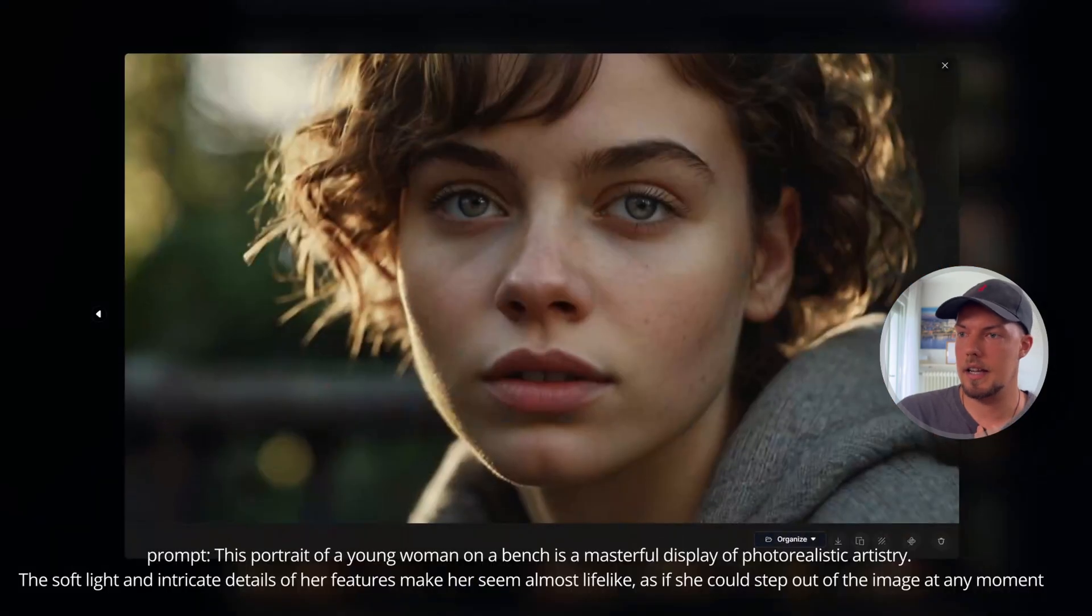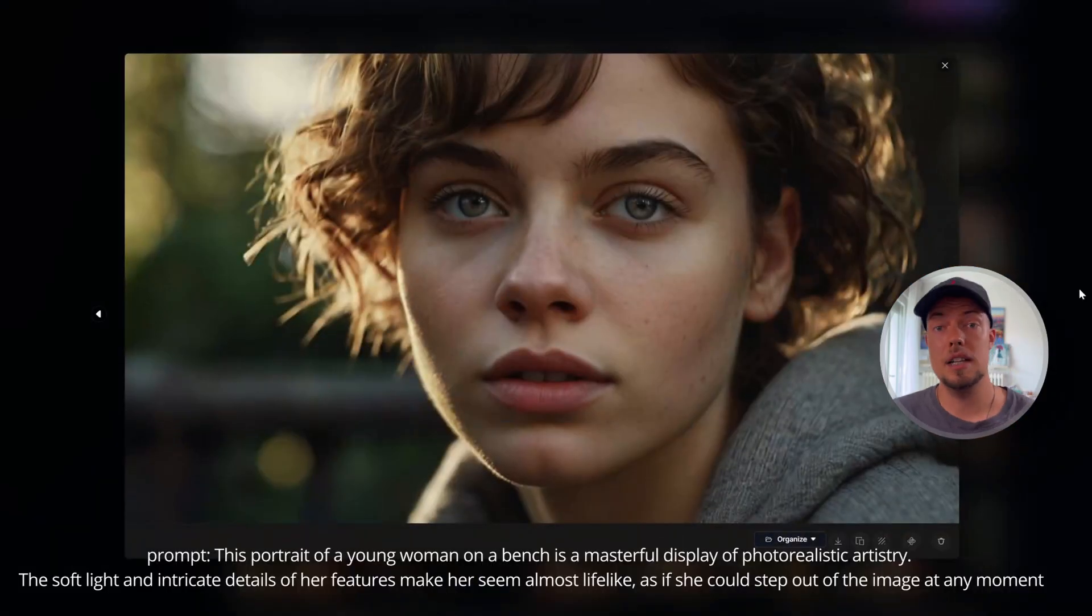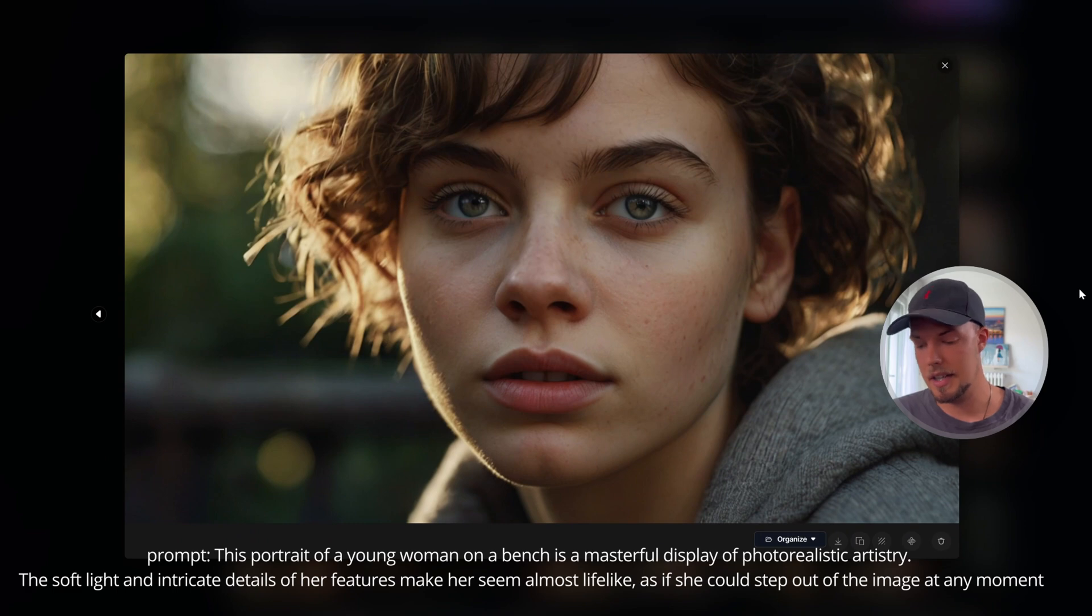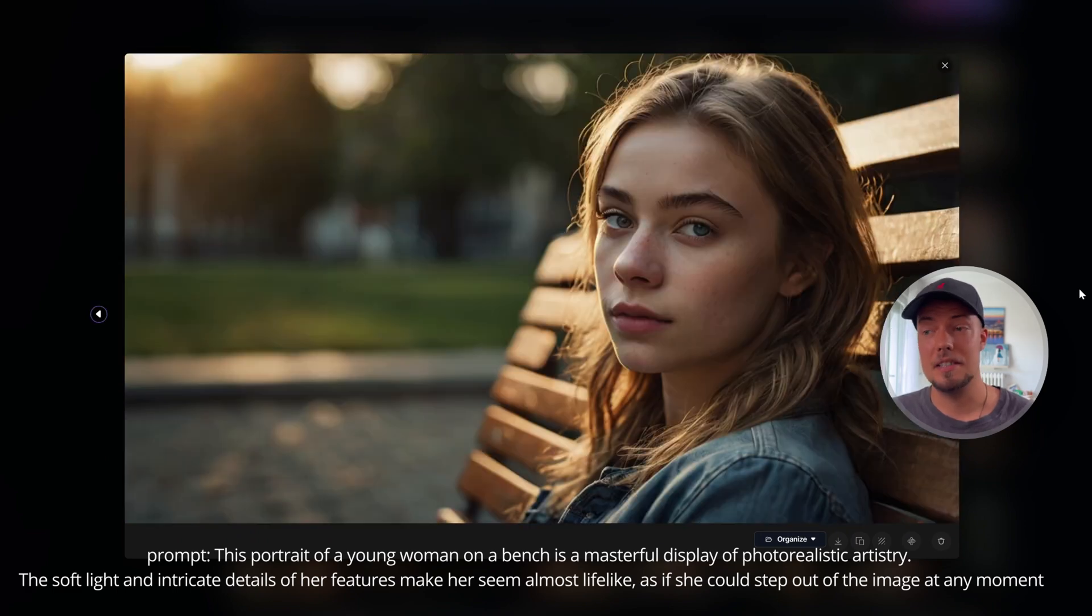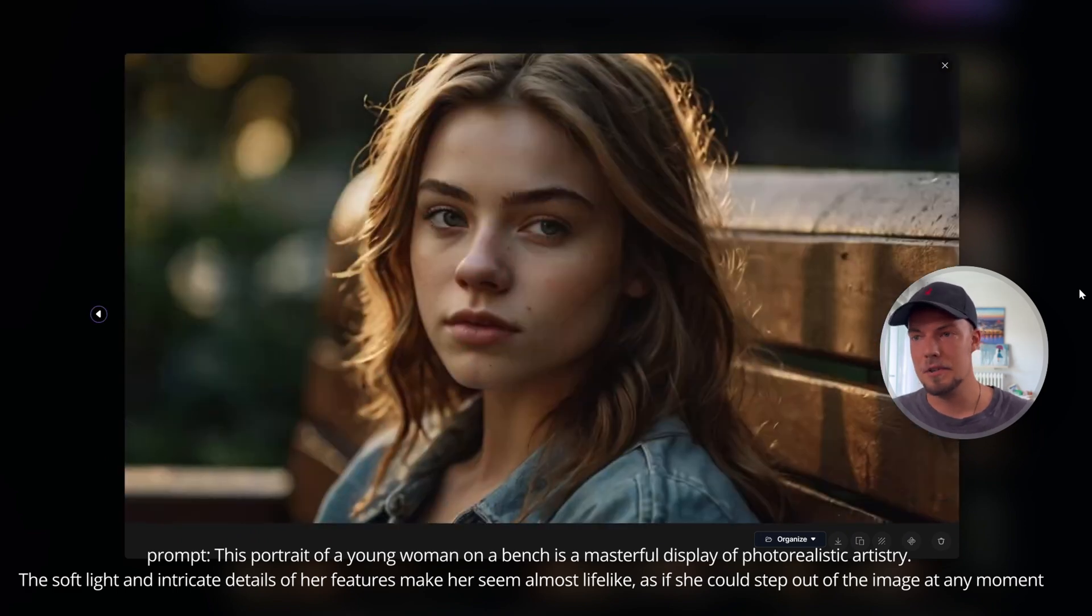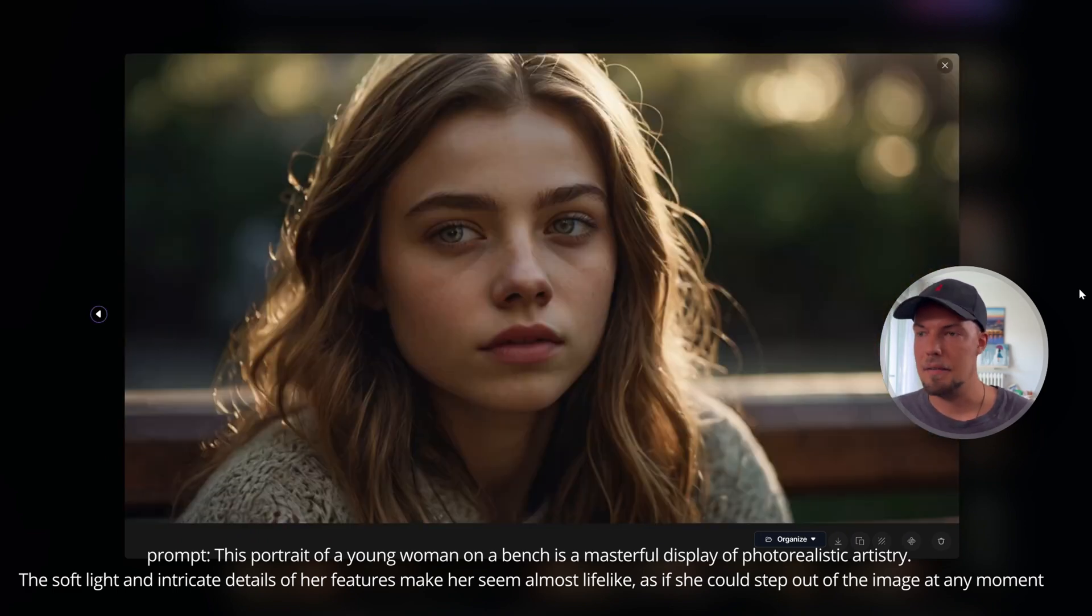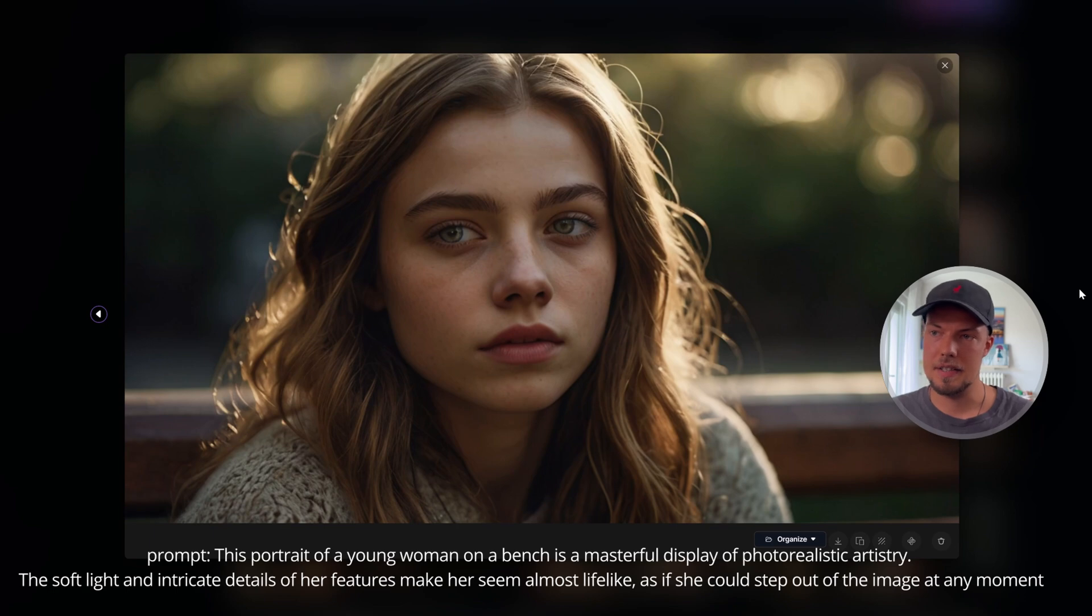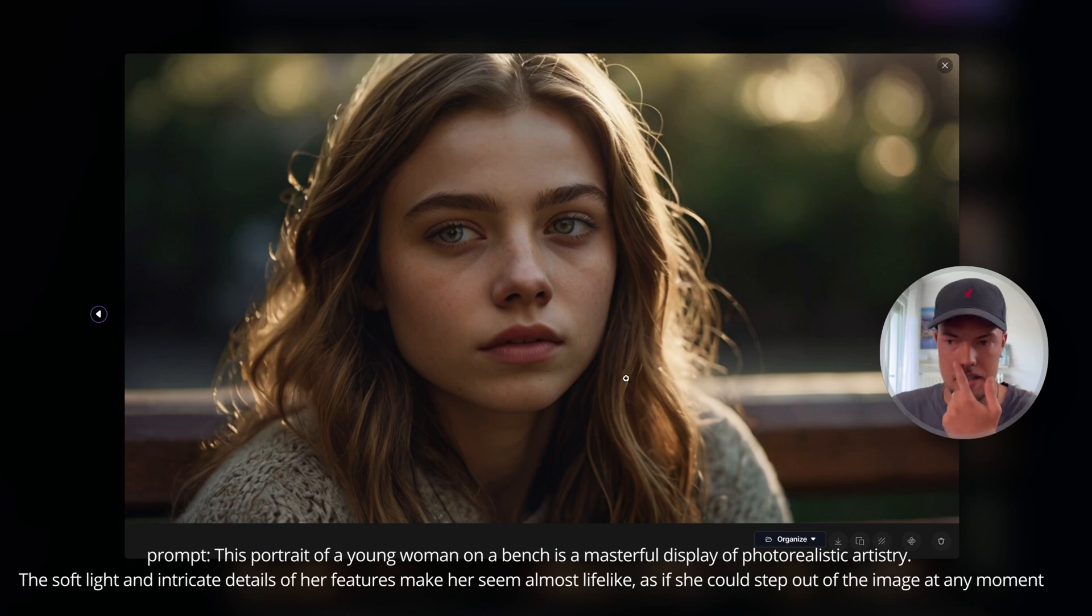All right, great. And the results we get, I think, are really promising already. So just look at this. And I mean, this is in the free version. So I think it's really stunning and impressive what we get here in terms of quality from Leonardo.